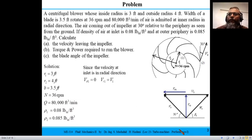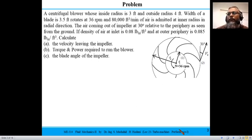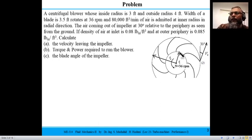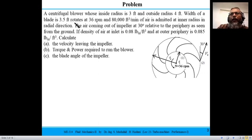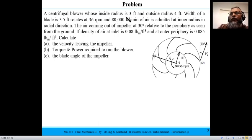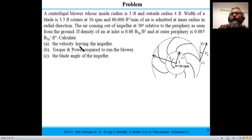The problem involves a centrifugal impeller with inside radius r1 = 3 ft and outside radius r2 = 4 ft, blade width of 3.5 ft, rotating at 36 RPM. The volume flow rate entering is 80,000 cubic feet per minute of air, entering parallel to the axis of rotation at the eye of the impeller and then moving in the radial direction.